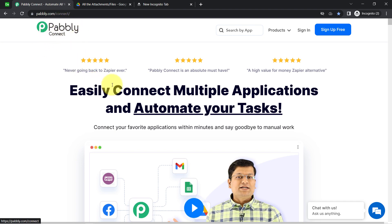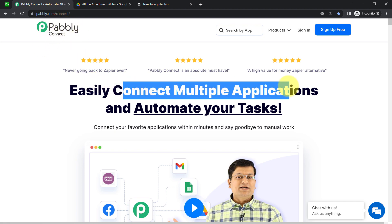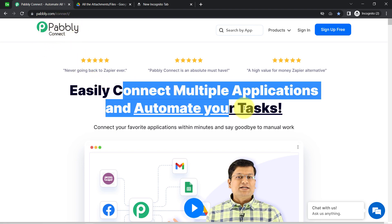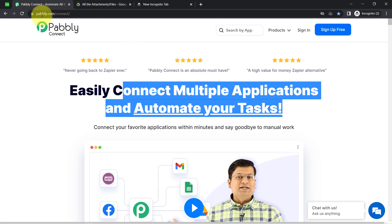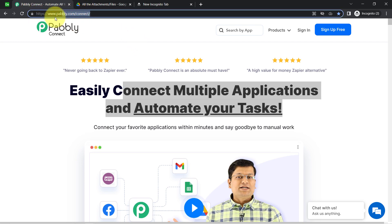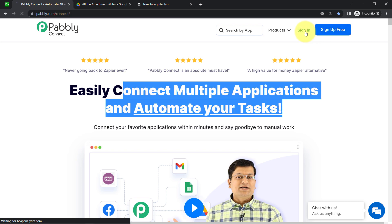Pably Connect is an amazing integration and automation software via which you can connect multiple applications and automate your tasks. You can reach it by typing pably.com/connect — I will also attach this link in my description box. If you are a new user of Pably Connect, you will have to sign up for free, where you will also get free tasks to test these kinds of automation every month.